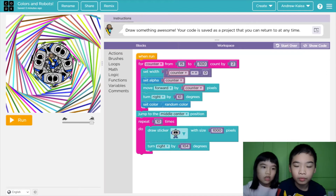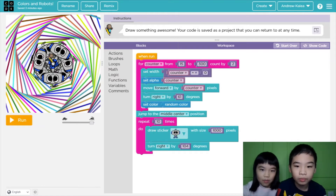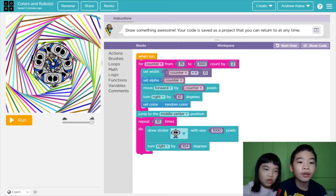Right now we're coding so it will draw like these colors. Then turn right by 61 degrees, which will make the turns. And set color to random colors — that's how there's a lot of colors.